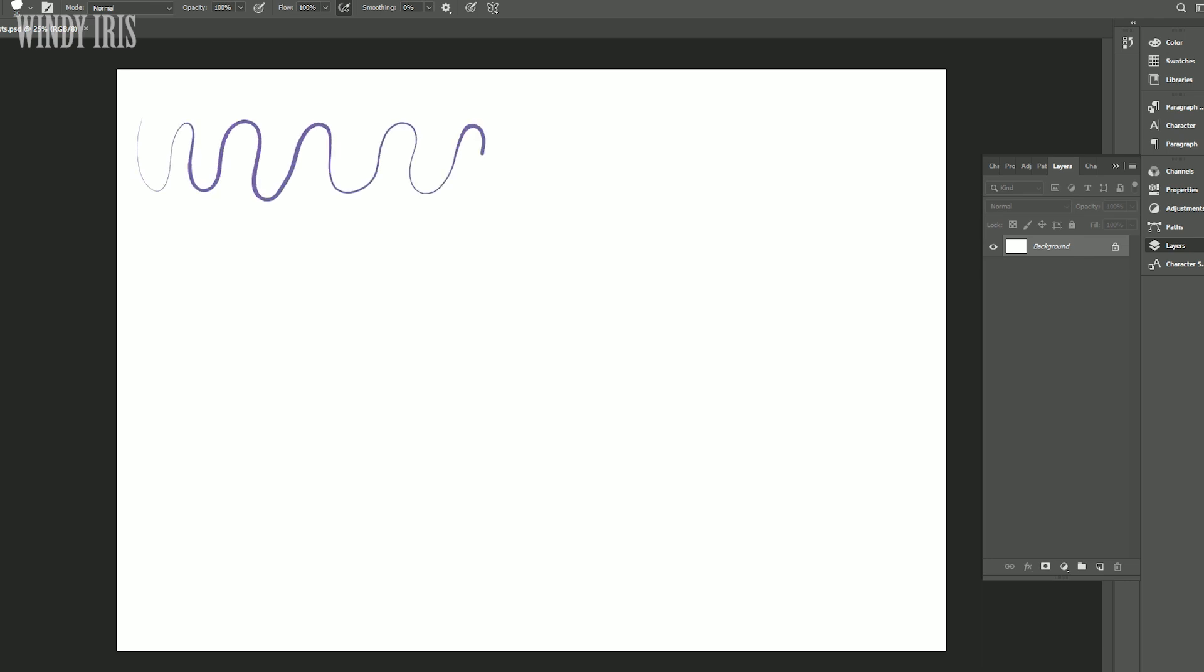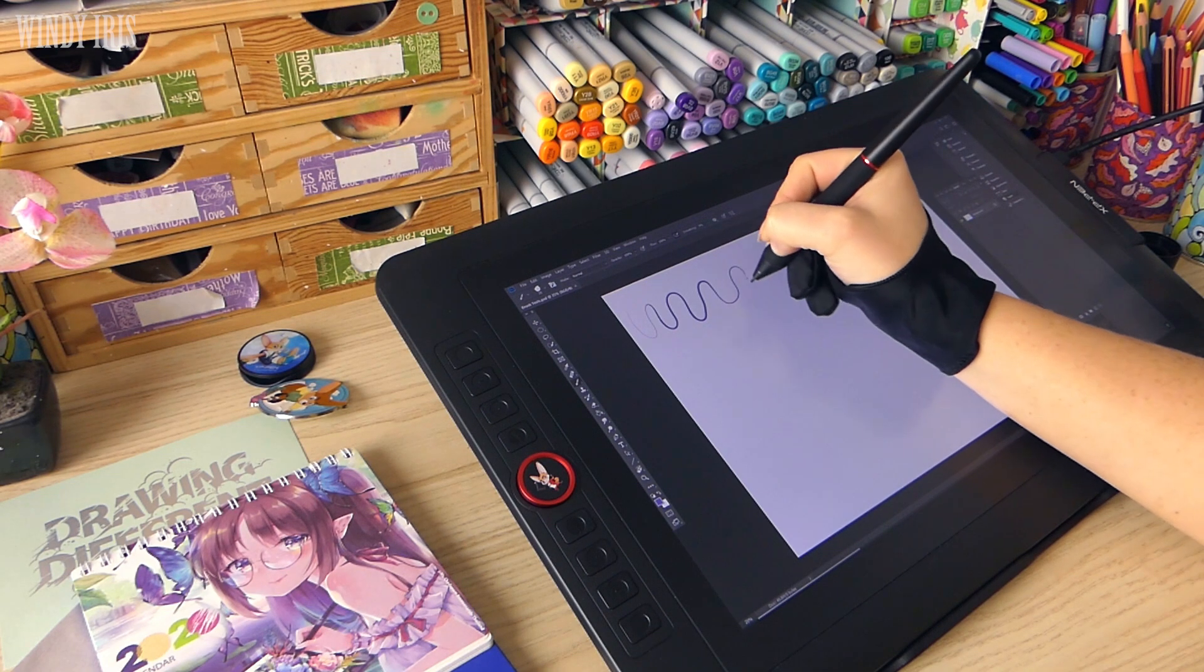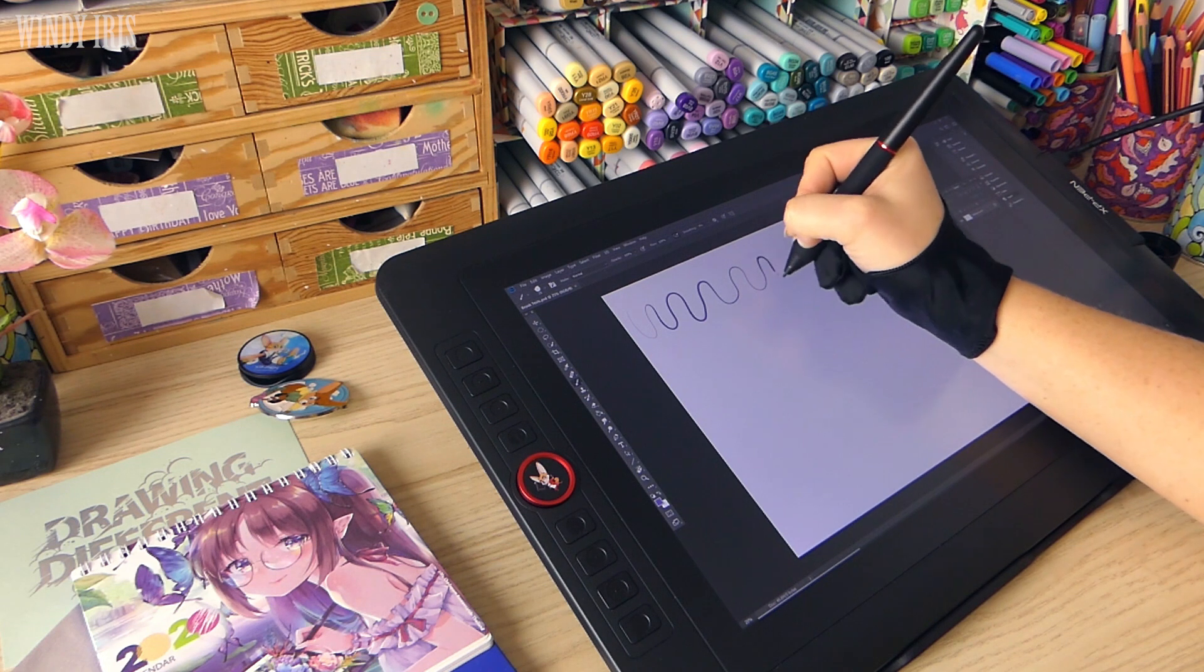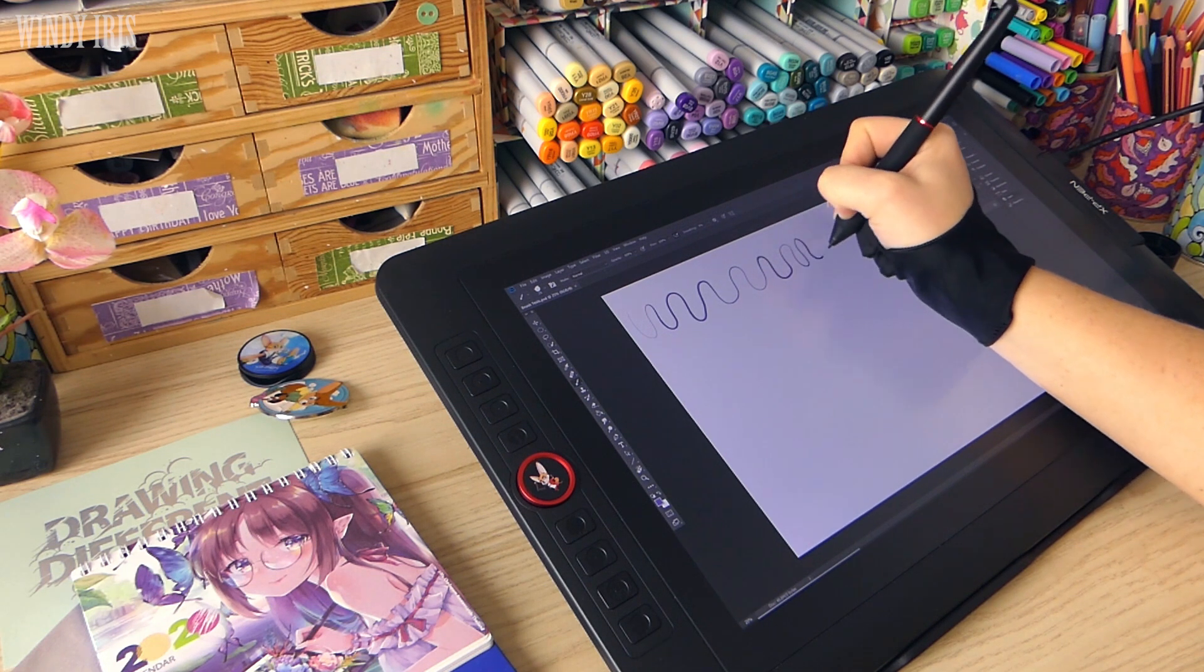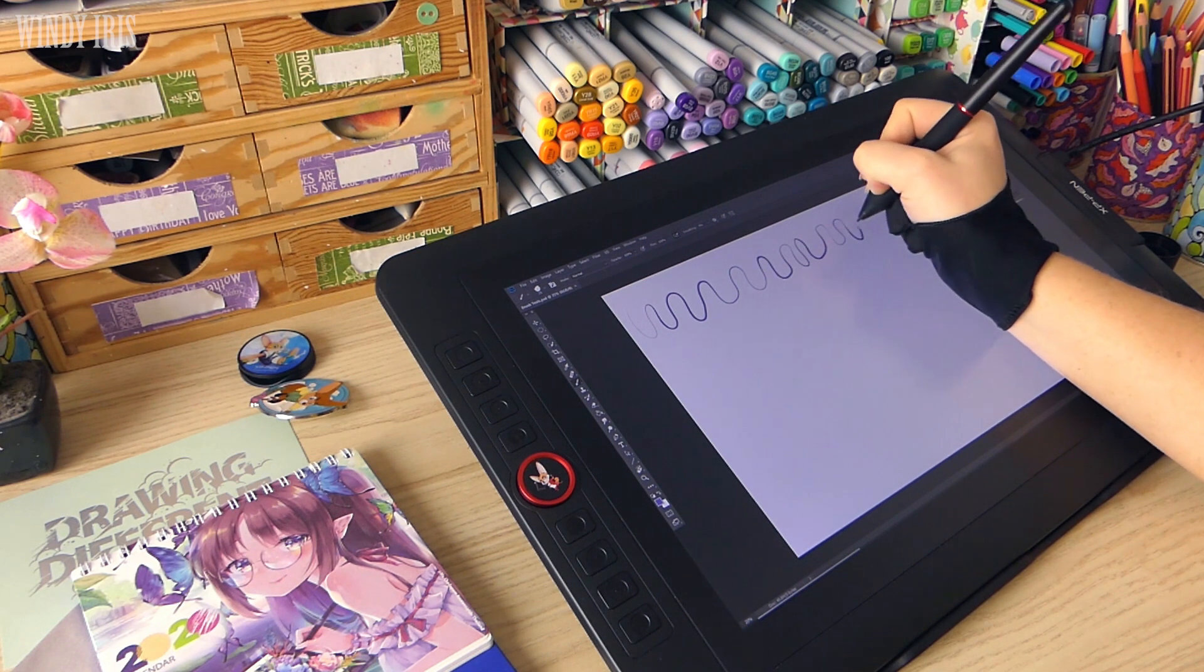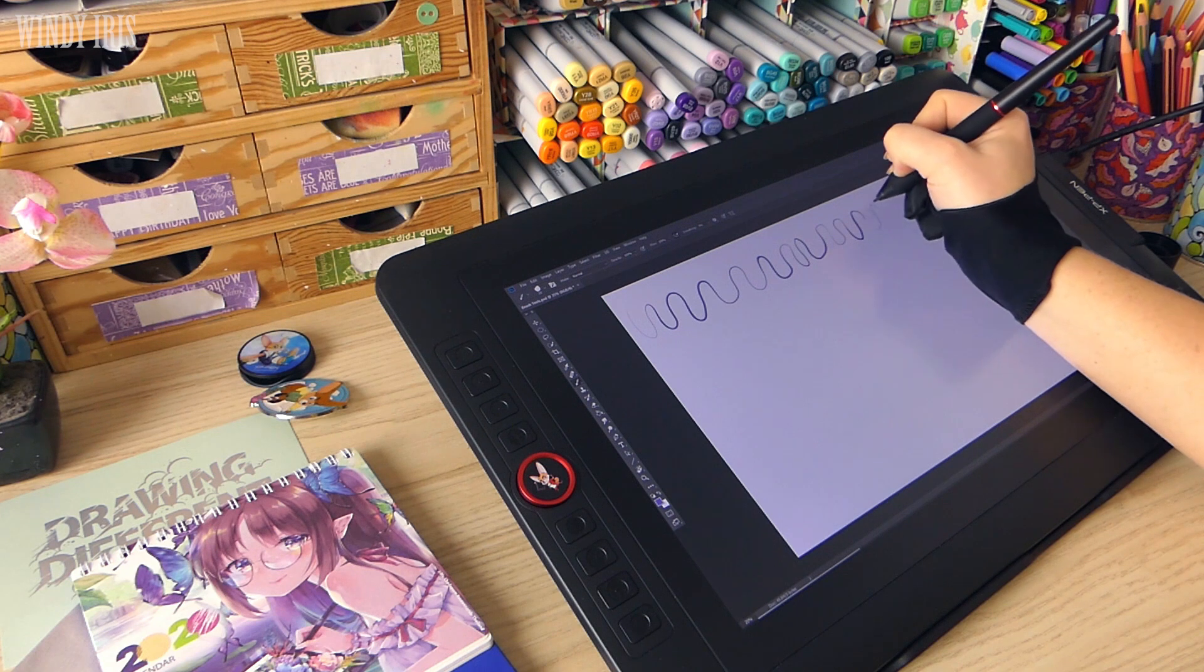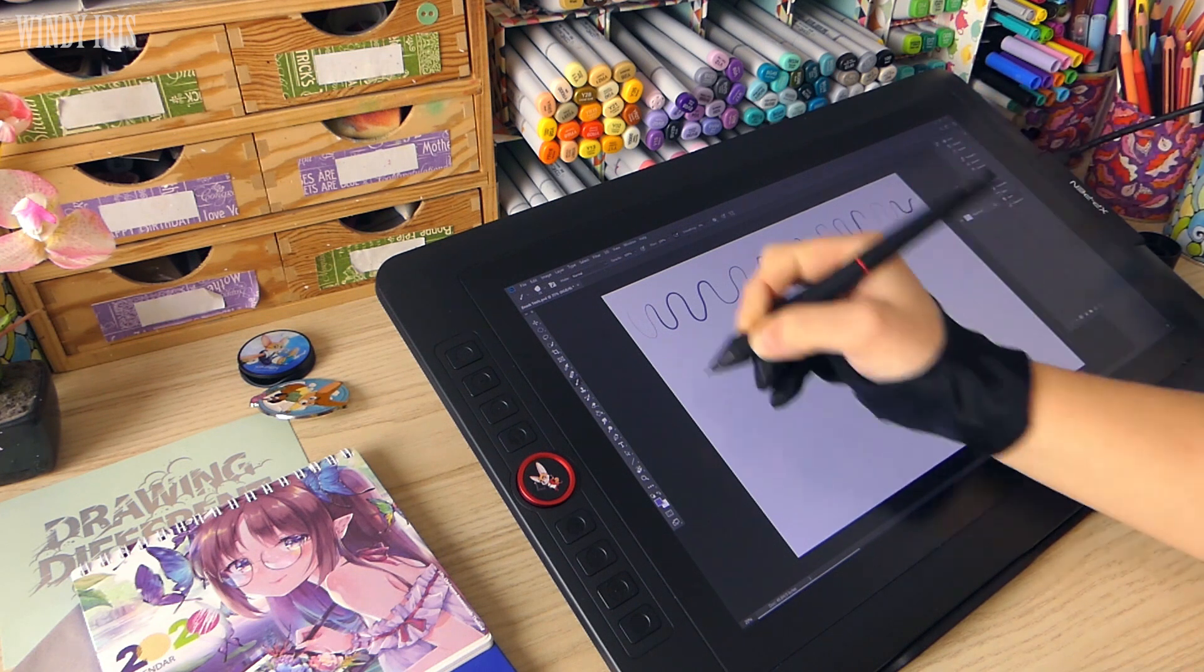For the next portion of the video I'm working in Adobe Photoshop. You can use any drawing software that you have installed on your computer. These pen displays are basically like a second screen that you can draw on. You plug it into your computer and it replicates your display. I'm using Photoshop CC and using some of the brushes that come with the program.